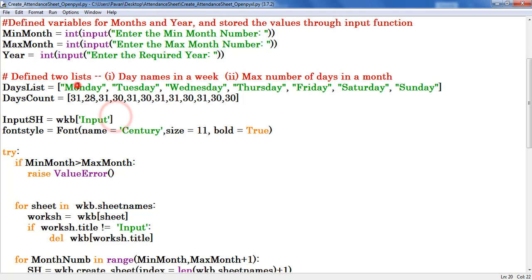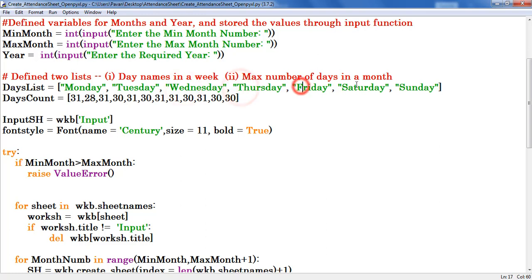First one is for day names in a week from Monday to Sunday. In Python, Monday count starts from 0, 1, 2, 3, 4, 5, 6.